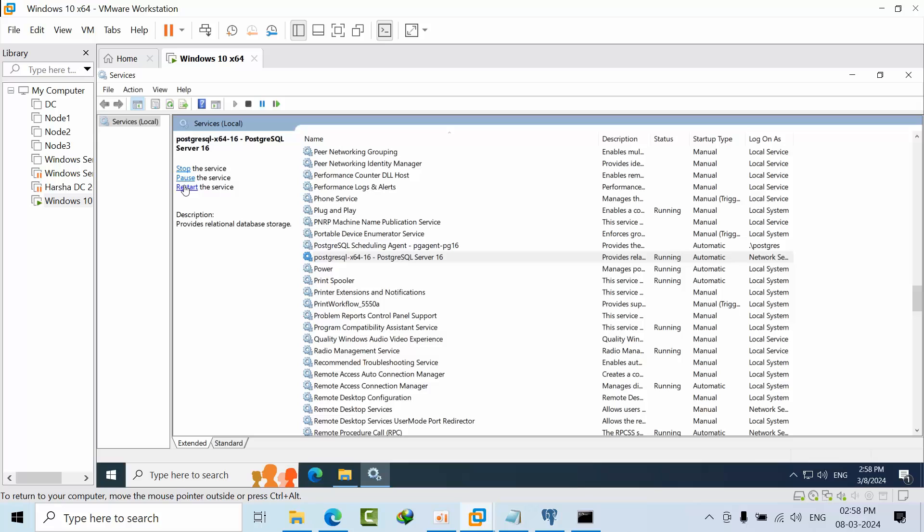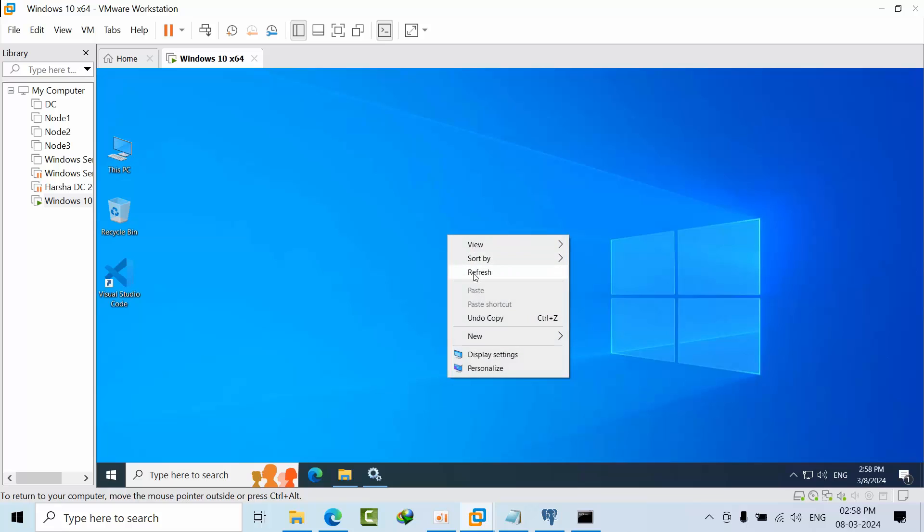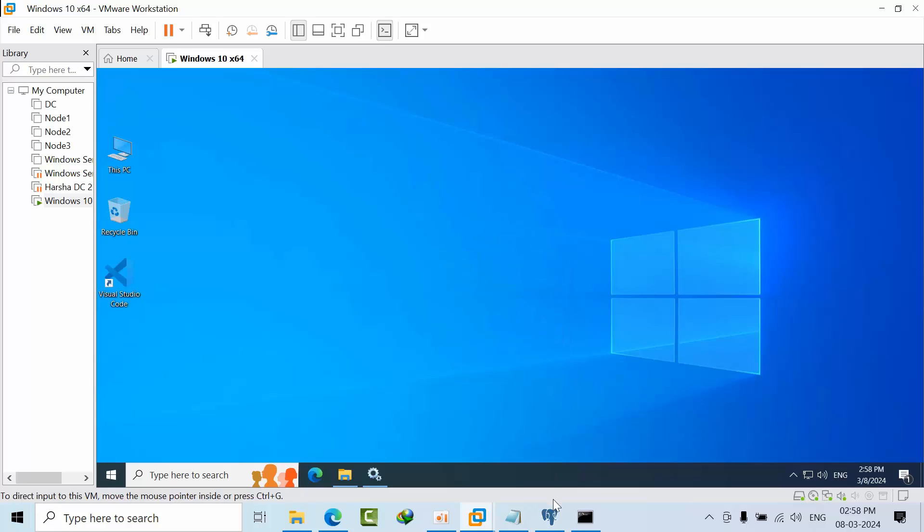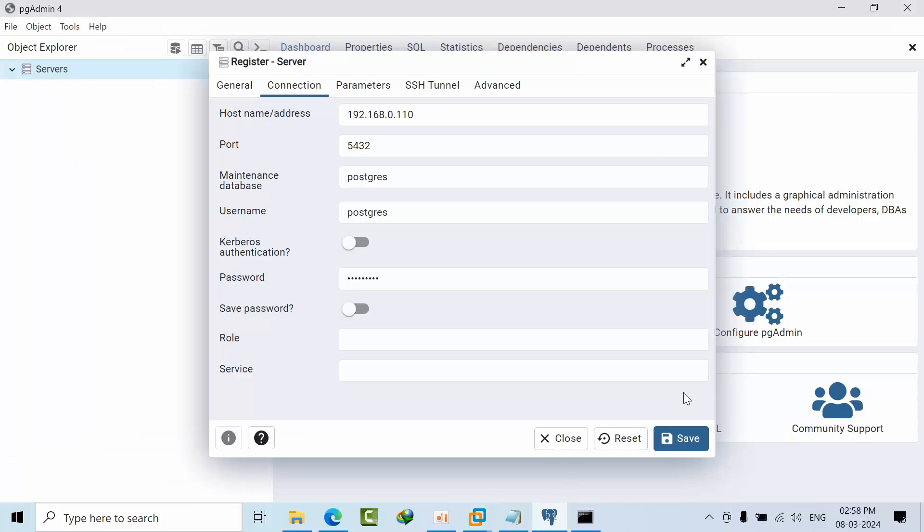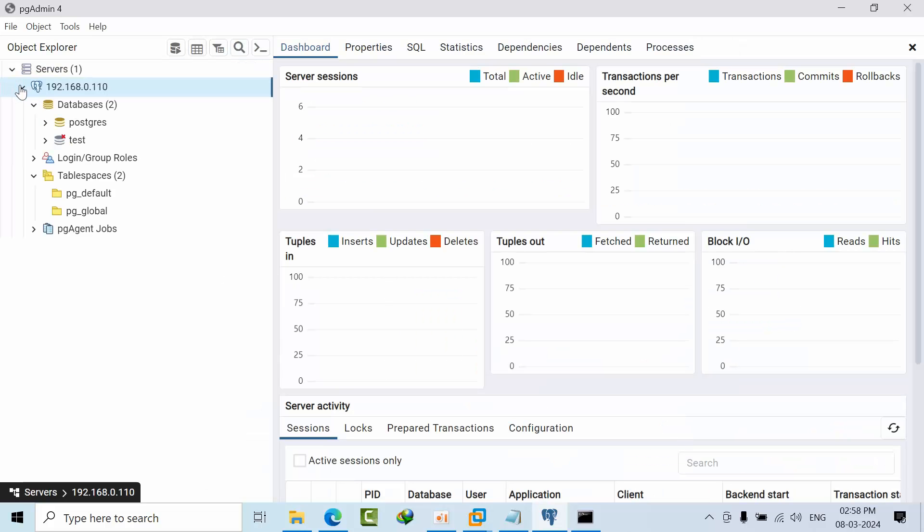Now you can try to connect. Click save. See, I am able to connect to the server.